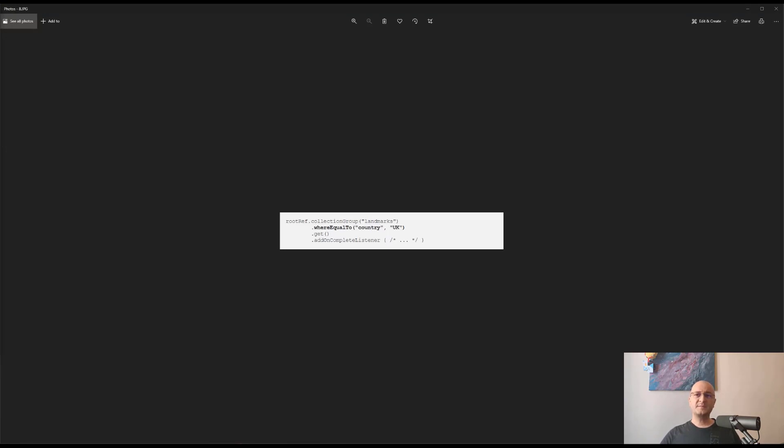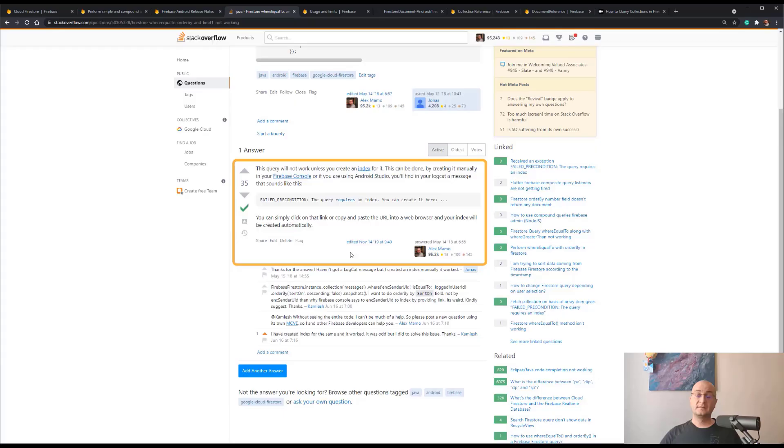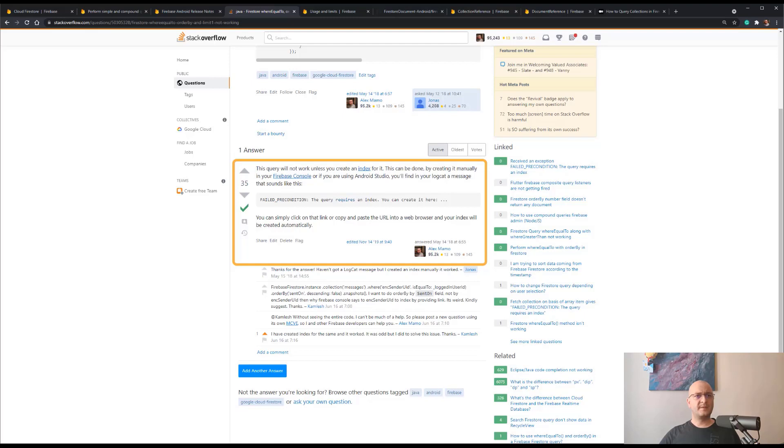To perform such a query, an index is required. This can be done by creating it manually in the Firebase console, or you'll find in the logs a message that looks like this. This is an answer from a question from Stack Overflow. You can simply click on the link or copy and paste the URL into a web browser and the index will be created automatically. However, there is a downside.